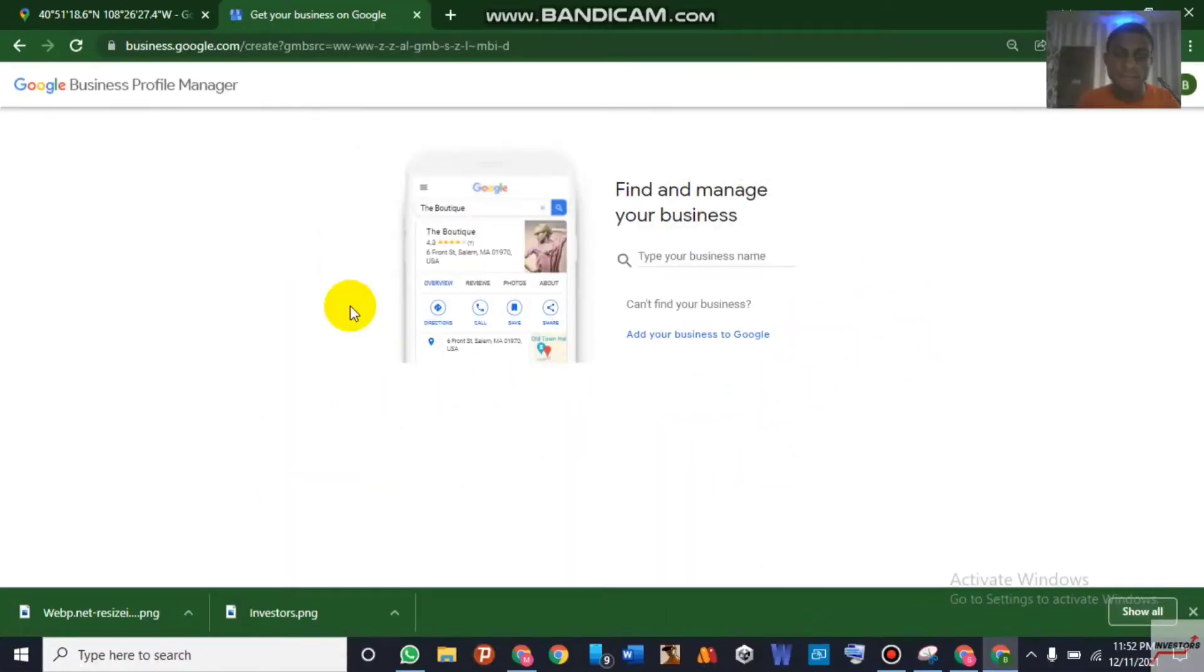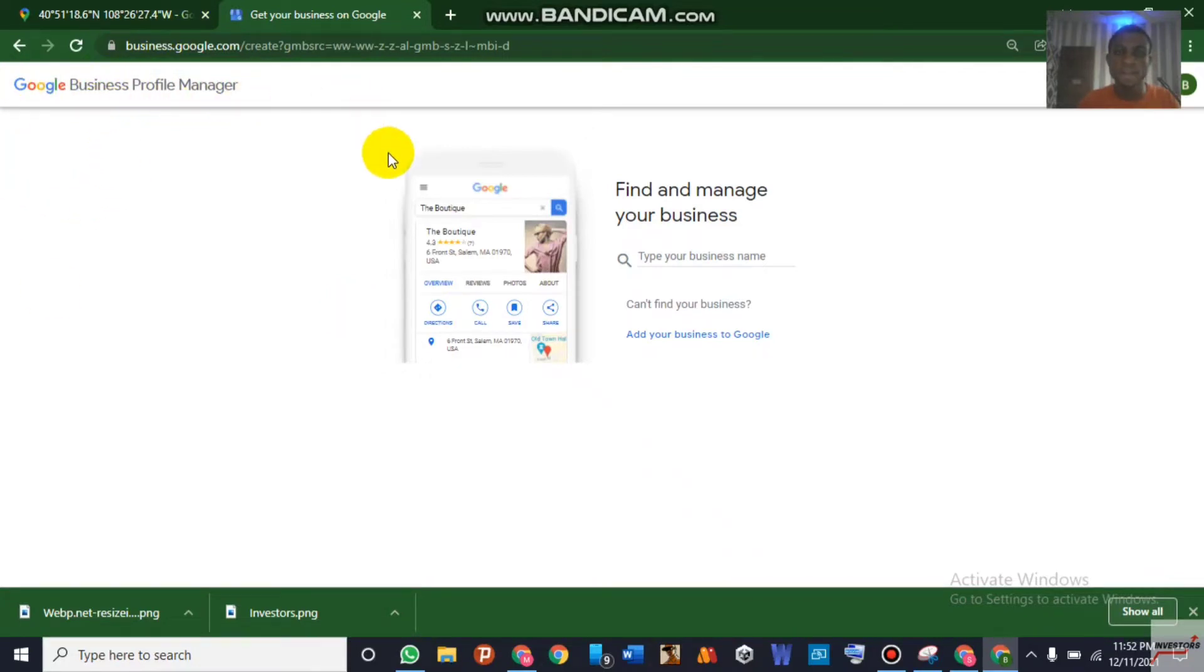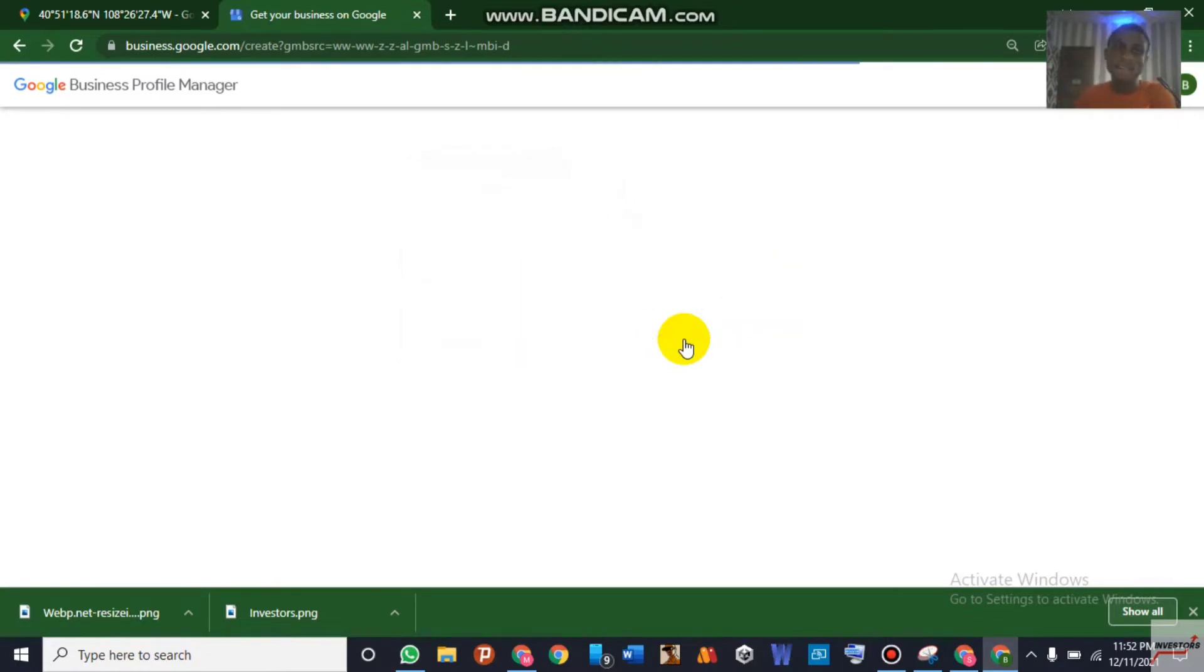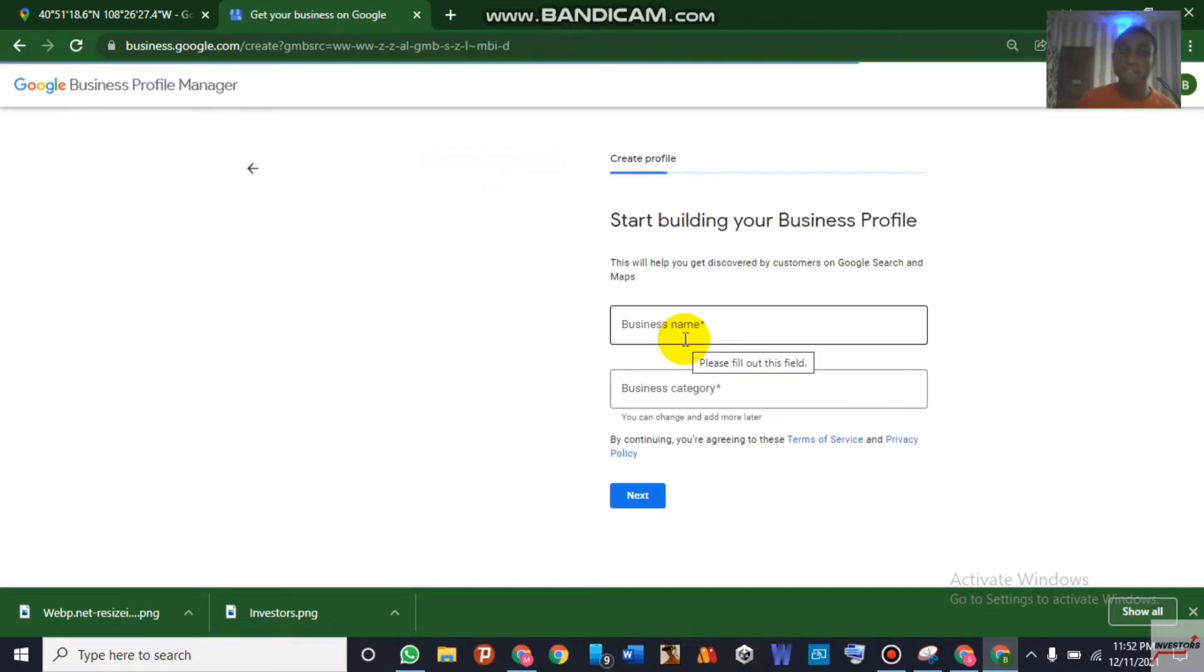Welcome back again to my YouTube channel. As you can see, we are on our Google GMB Profile Manager. To add your business to the GMB, just click on add my business. In the previous video I did it for a listing in Nigeria, but this one I'll be doing it for a listing in the United States of America.